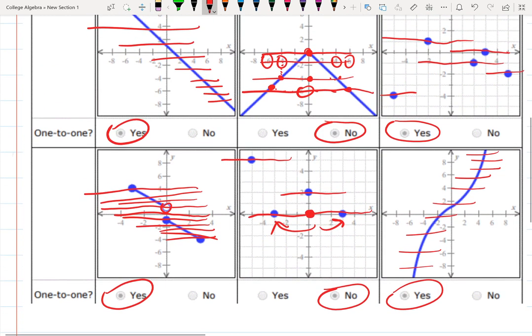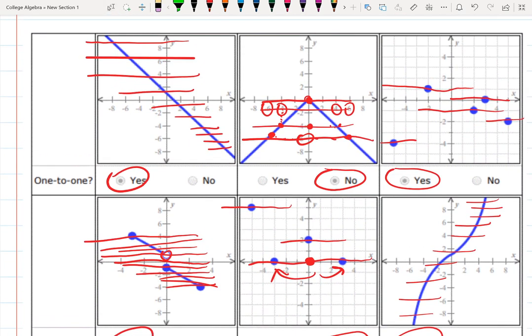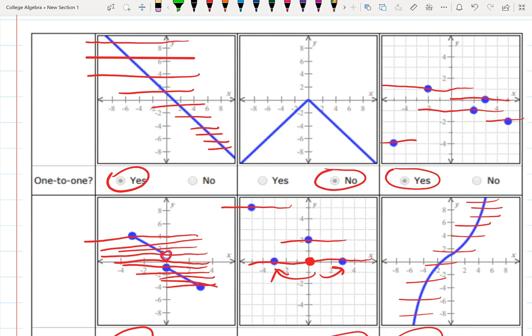An interesting application: consider the second function representing the profit of your company over time. Say the profit output was minus six — meaning minus six thousand dollars. This same output occurred at two different inputs: six months ago and six months in the future. We generally want to avoid such situations in applications, where one output corresponds to two different inputs — that's exactly the failure of the one-to-one condition.